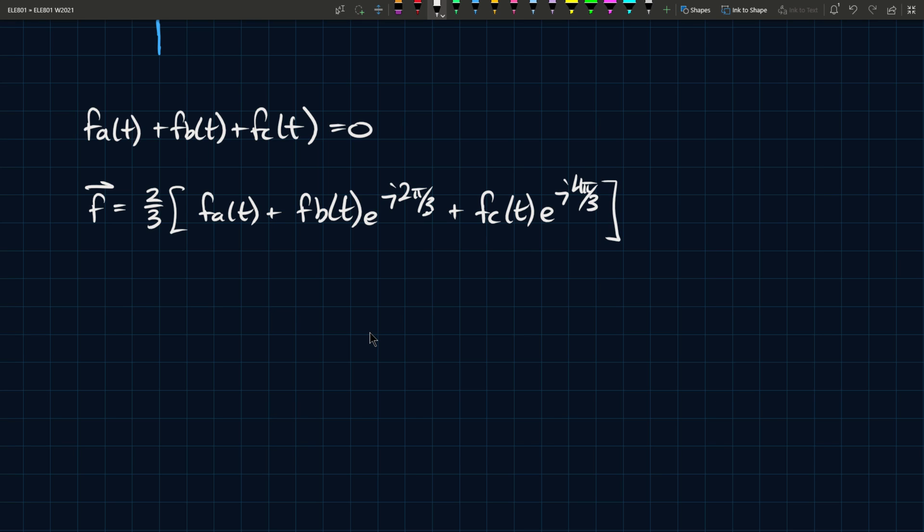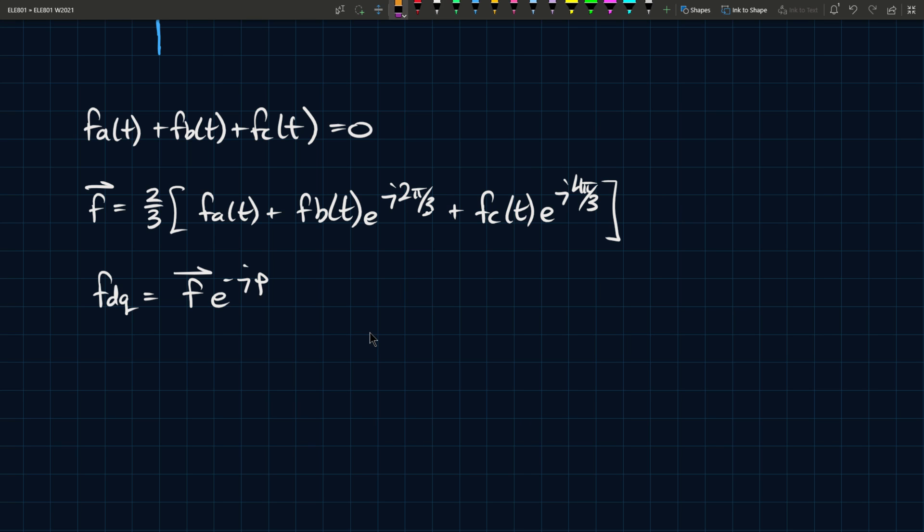Then you can say that F DQ is equal to F e to the minus j rho. So essentially what you can do is you can take these three signals, leave the first one as it is, multiply the second one by e to the j two pi over three, multiply the third one by e to the j four pi over three, multiply the whole thing by two over three, and then you take that resulting phasor, this thing here, you take this and you multiply it by e to the minus j rho, and you have your D Q transformation.